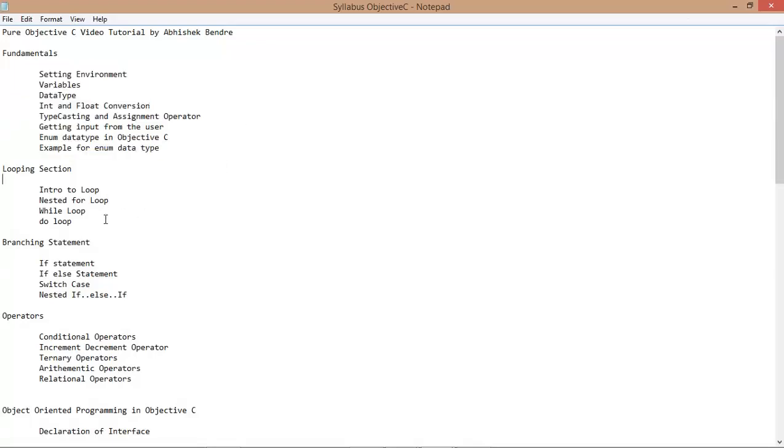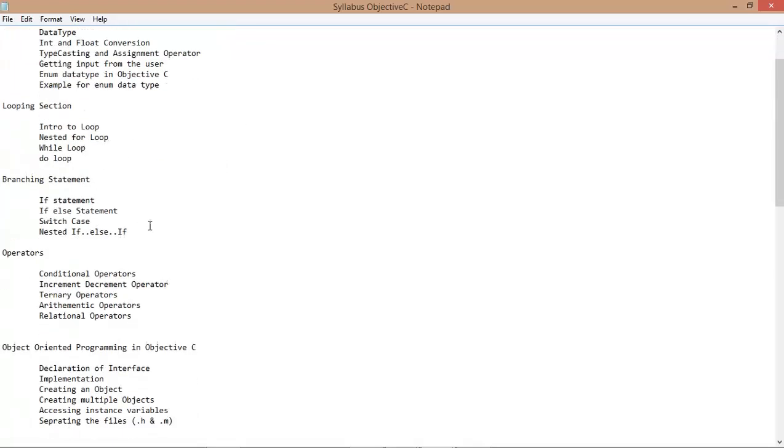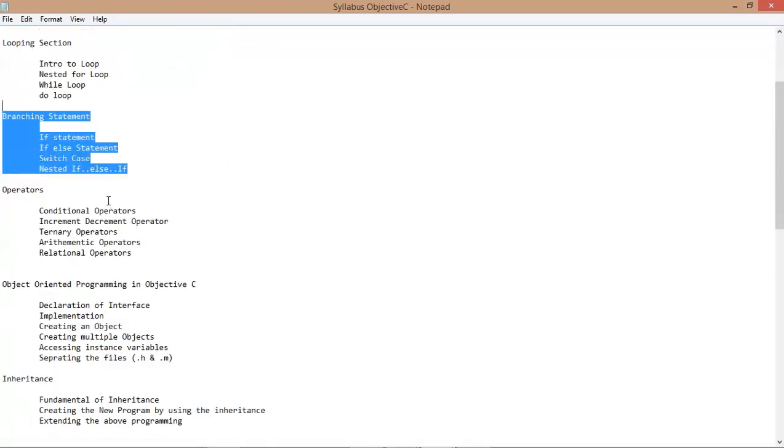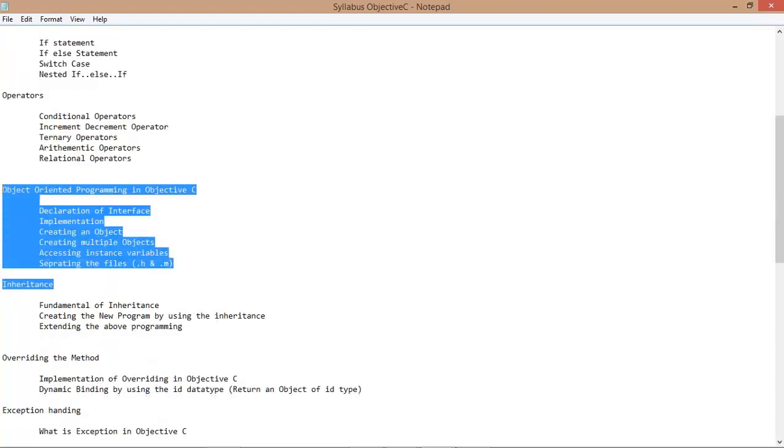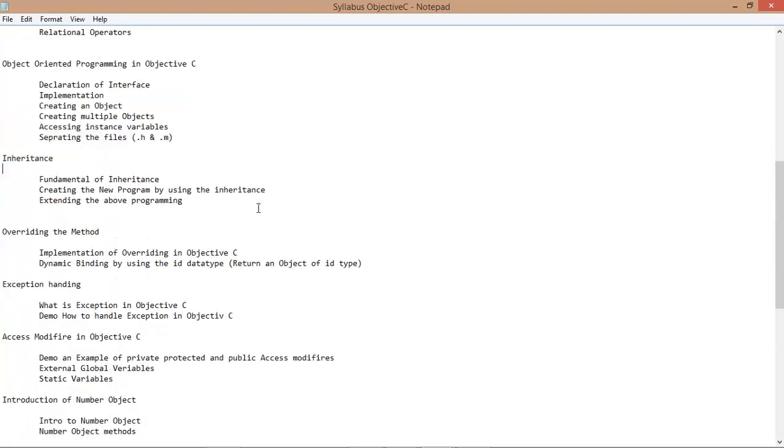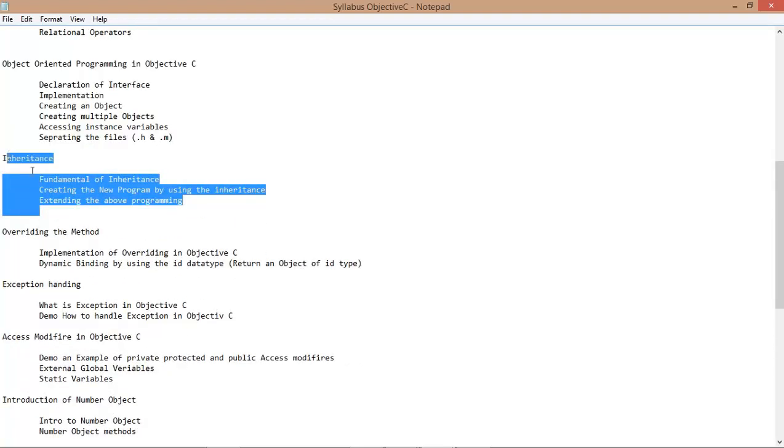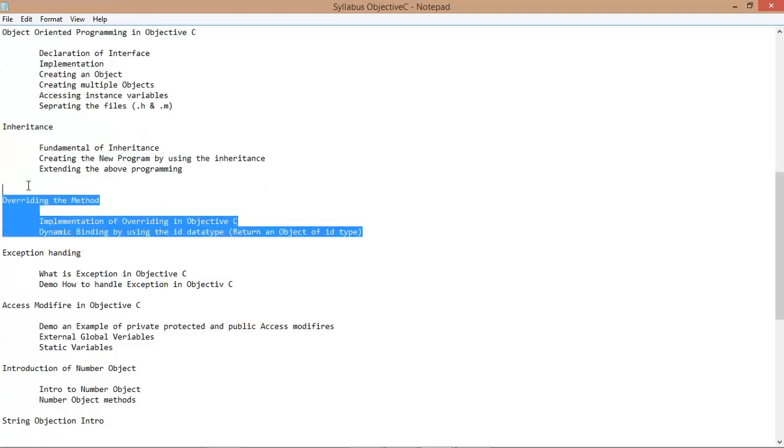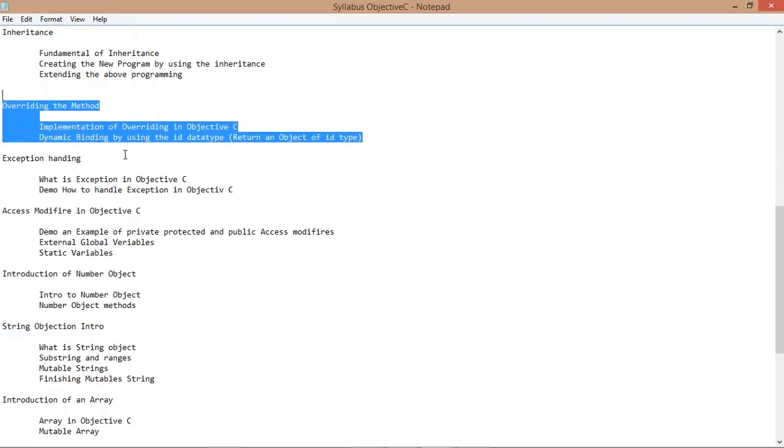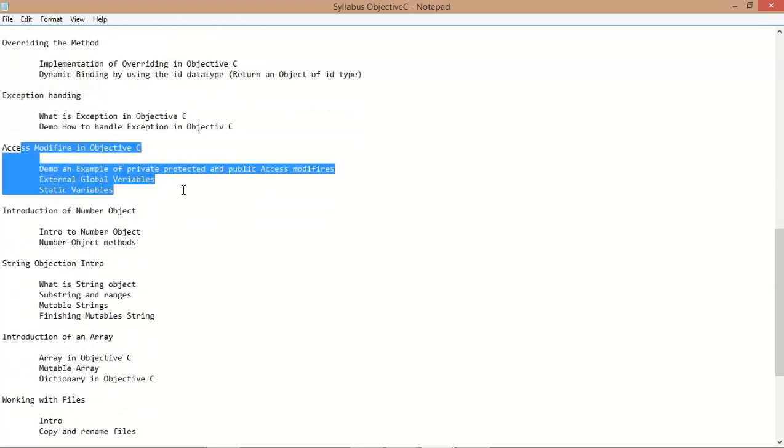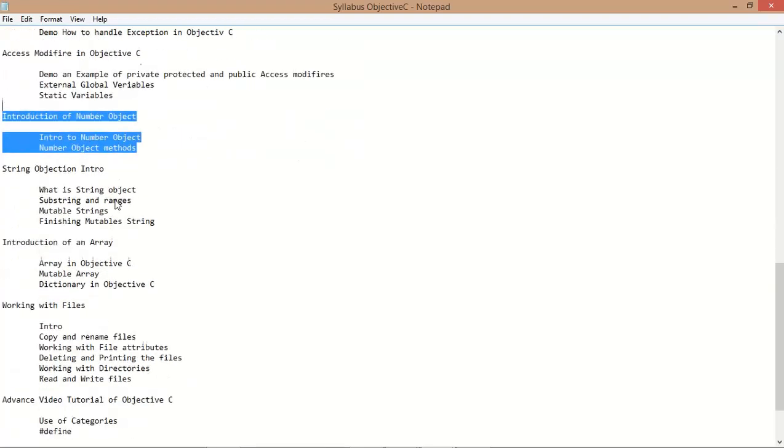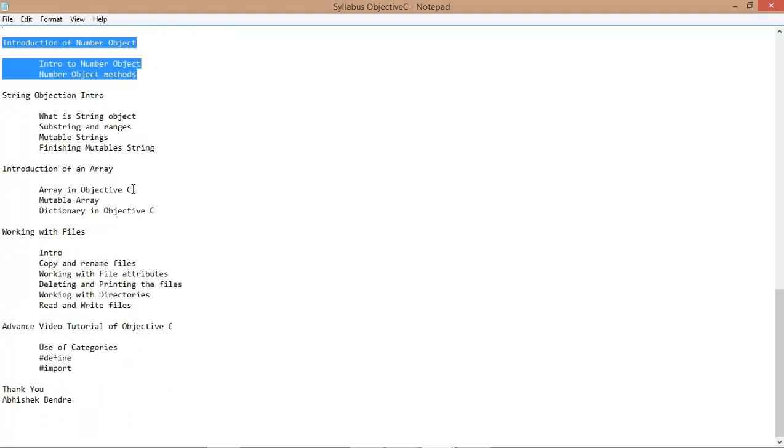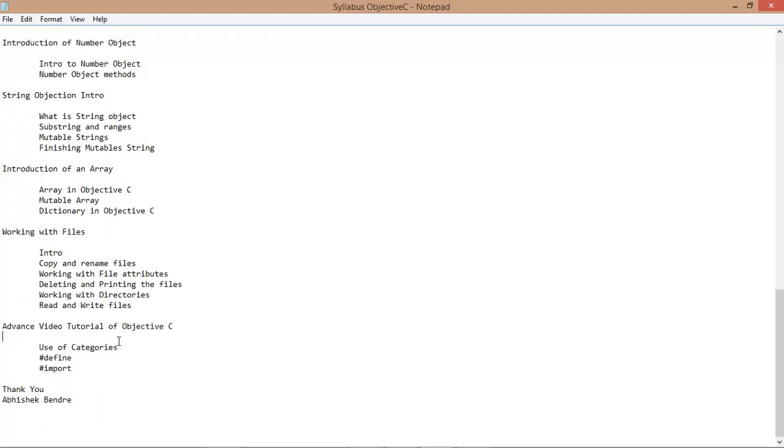Here I have a listing of the video tutorials: the looping section, branching statements, operators, and object-oriented programming in Objective-C. How we can implement inheritance, exception handling, access modifiers, number objects, strings, arrays, working with files, directory trees, and some advanced videos on how to create categories and implement hash define and hashing for iOS projects.